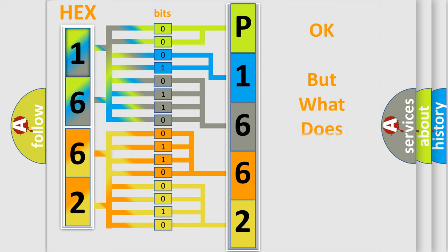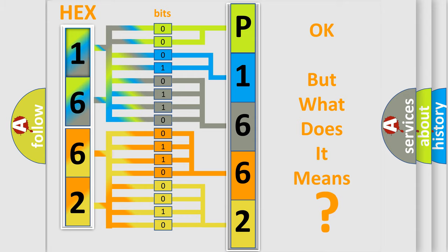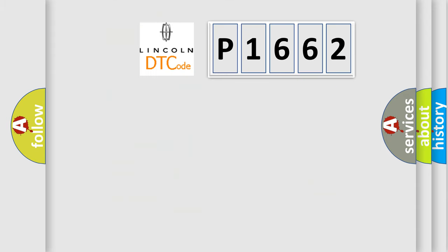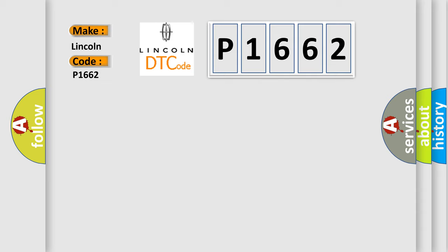The number itself does not make sense to us if we cannot assign information about what it actually expresses. So, what does the Diagnostic Trouble Code P1662 interpret specifically for Lincoln car manufacturers?